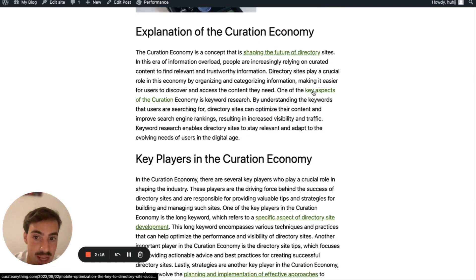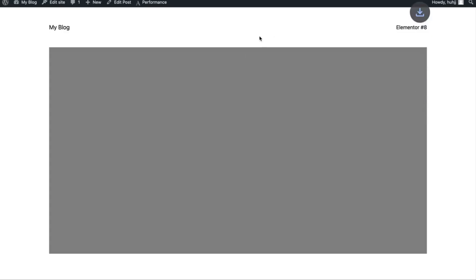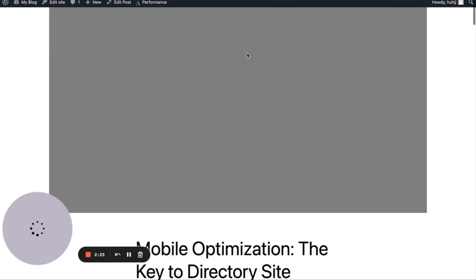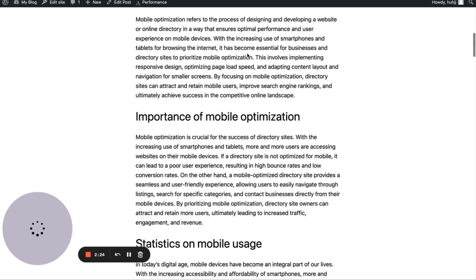For example, 'one of the key aspects of curation,' you click this, and you should link out to an article talking about the key aspects of a successful directory site. So all of these make sense.